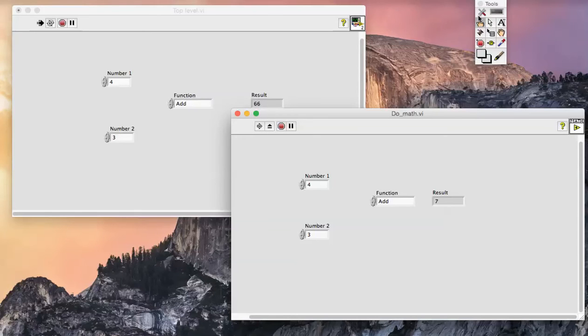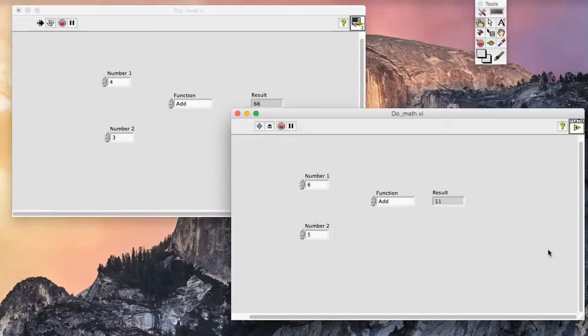A neat feature of suspend when called is that I can then change these values and rerun the VI several times. This allows me to check the operation of this sub-VI providing different values as inputs and monitoring the output.